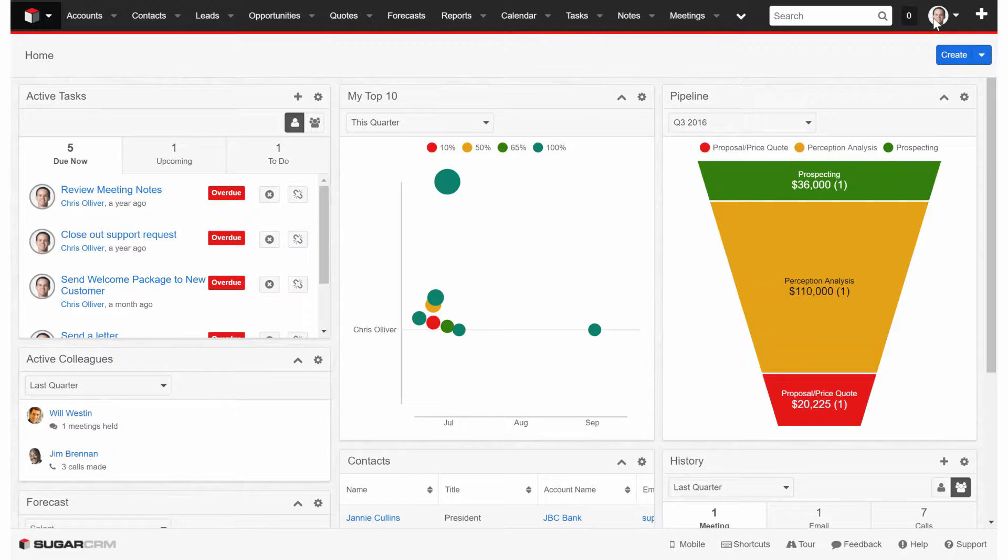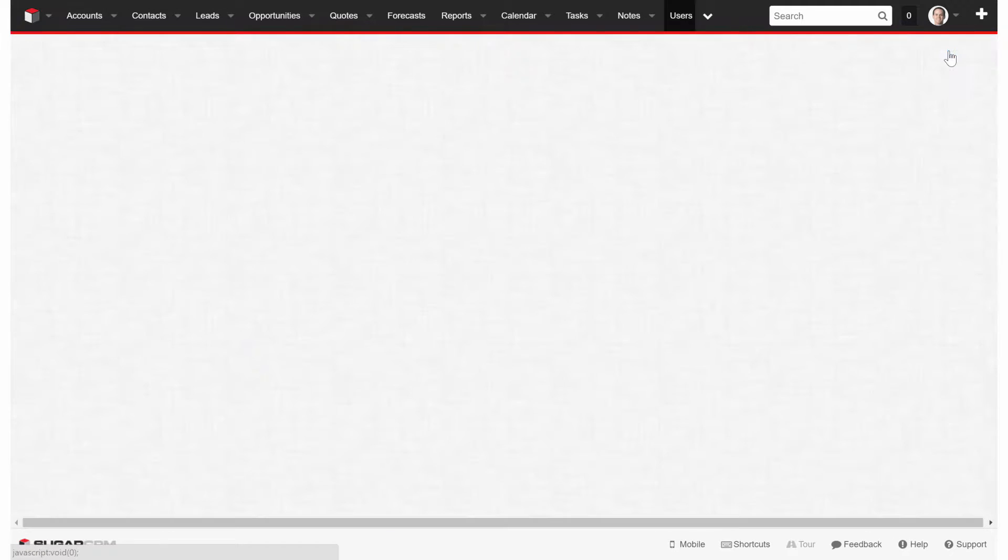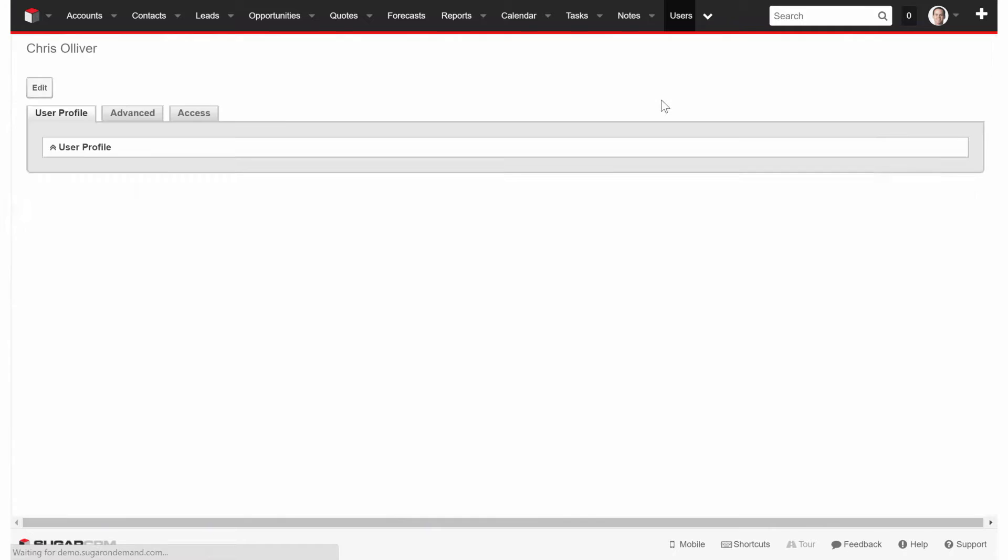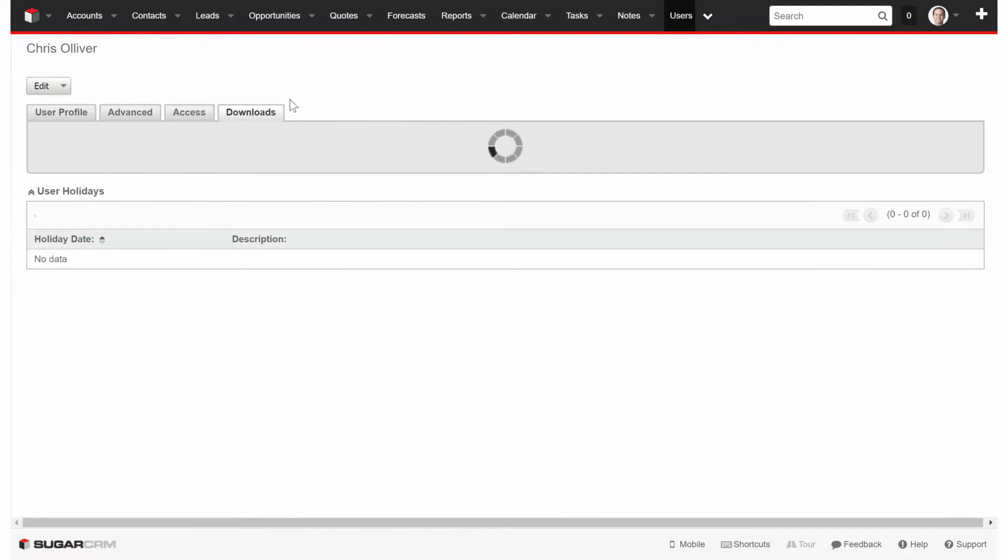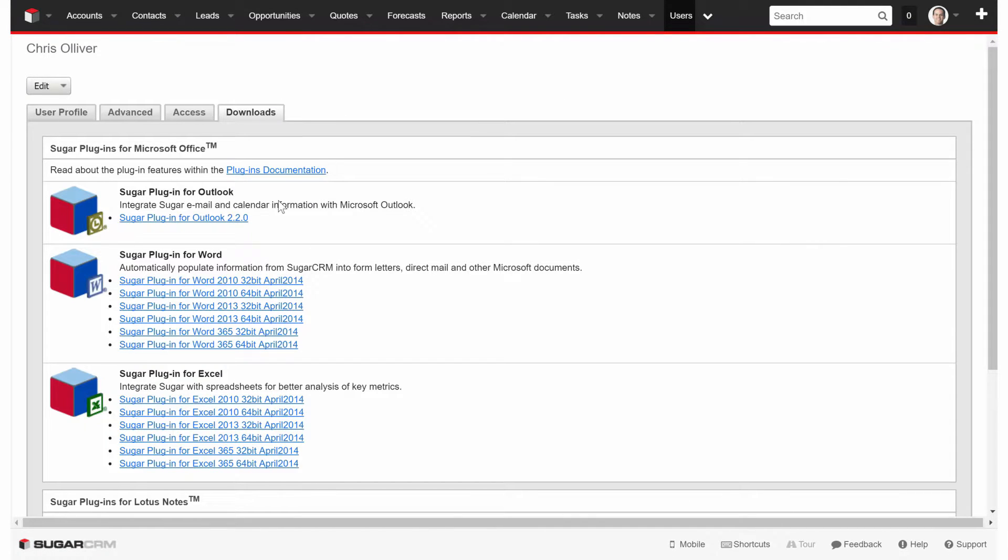From there, go up to your profile icon in the top right, go to Profile, and then from here you're going to look for the Downloads tab. You'll click on the Downloads tab here, and then you'll look for Sugar plugin for Outlook.